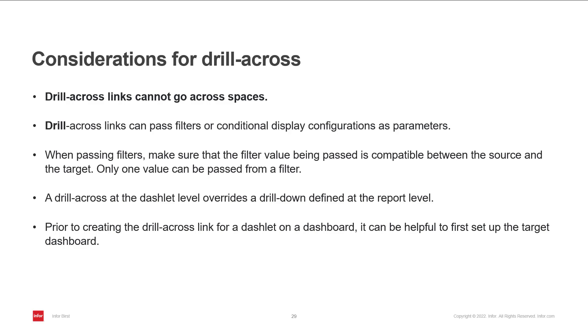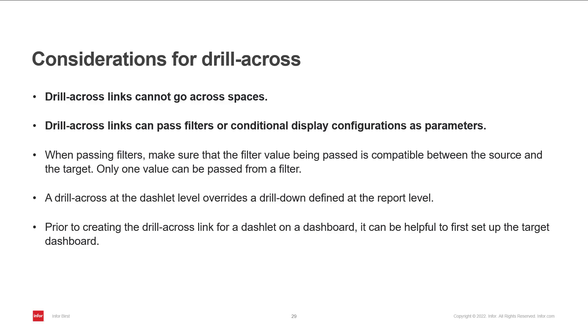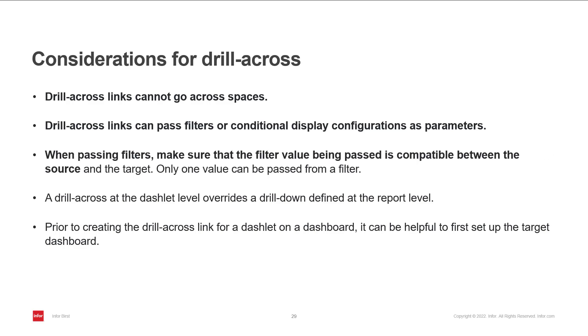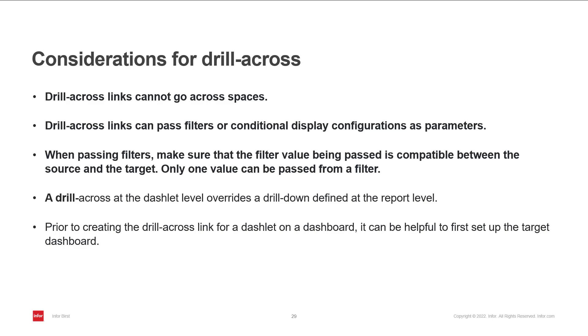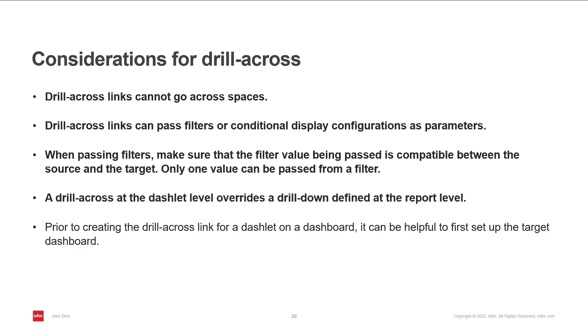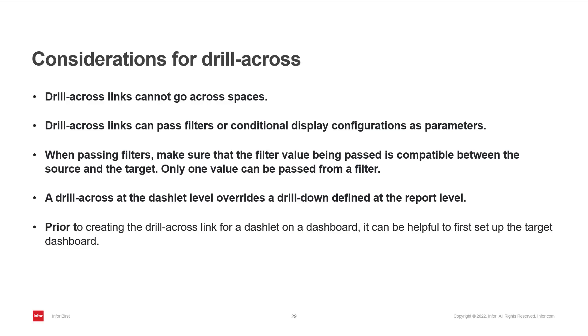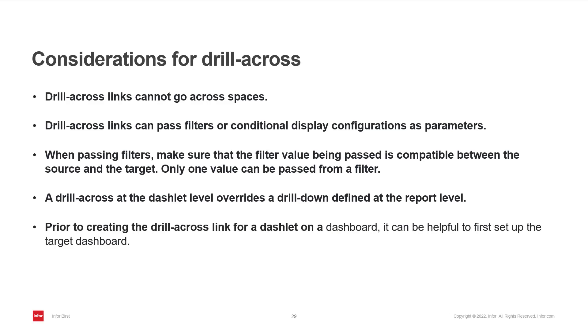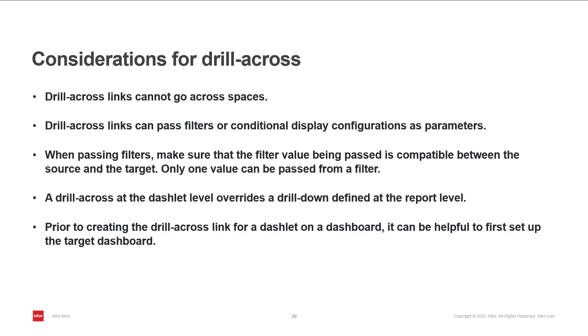If you want filter or parameter values to be passed with the drill through, the filter needs to exist in the target dashboard. Only a single value will pass from the filter. A drill across at the dashlet level overrides a drill down defined at the report level. It's best practice to create the target dashboard and any applicable filters first before working on the drill across links.